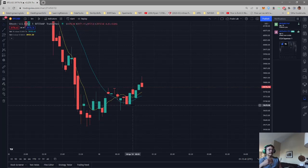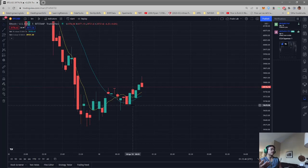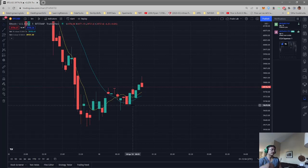If it was the other way around, if our 16 SMA crossed over our 6 SMA, that is when we would sell and get out of our position.